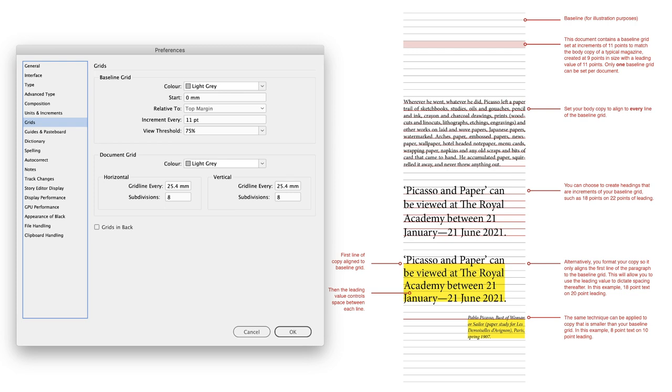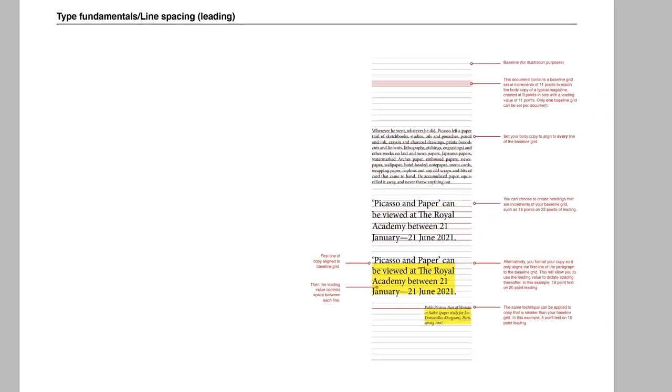If you want to avoid doing this every time you create a new InDesign file, with no documents open whatsoever, follow these steps and every new InDesign document you create will be set up as per this dialog box going forward.